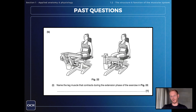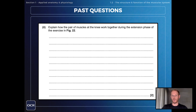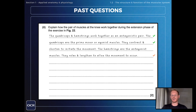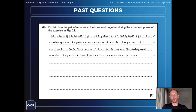Finally, name the leg muscle that contracts during the extension phase of the exercise shown — that is of course the quadriceps muscle — and explain how the pair of muscles at the knee work together during the extension phase. The quadriceps and hamstrings work together as an antagonistic pair. The quadriceps are the prime mover or agonist muscles; they contract and shorten to create the movement, while the hamstrings relax and lengthen to allow the movement to occur. In other words, the hamstrings are the antagonist muscles in the movement shown.